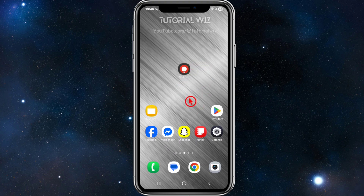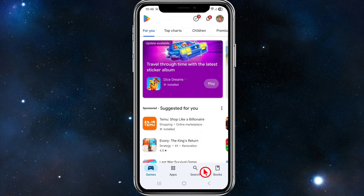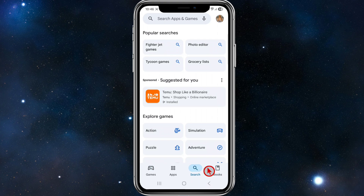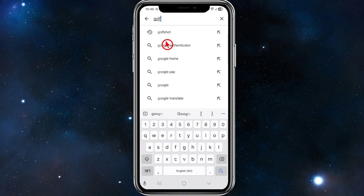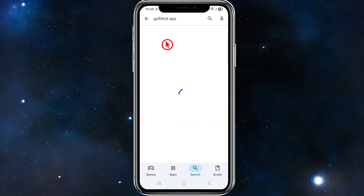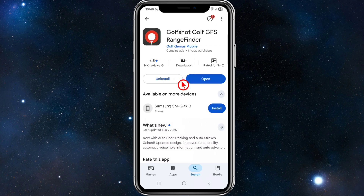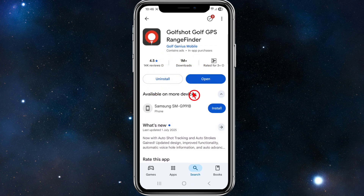What we need to do is go ahead and download and install it from your app store. So I'm in my Play Store, I'm going to click search and then find the GolfShot app. Make sure we download the correct one — this is the image here.